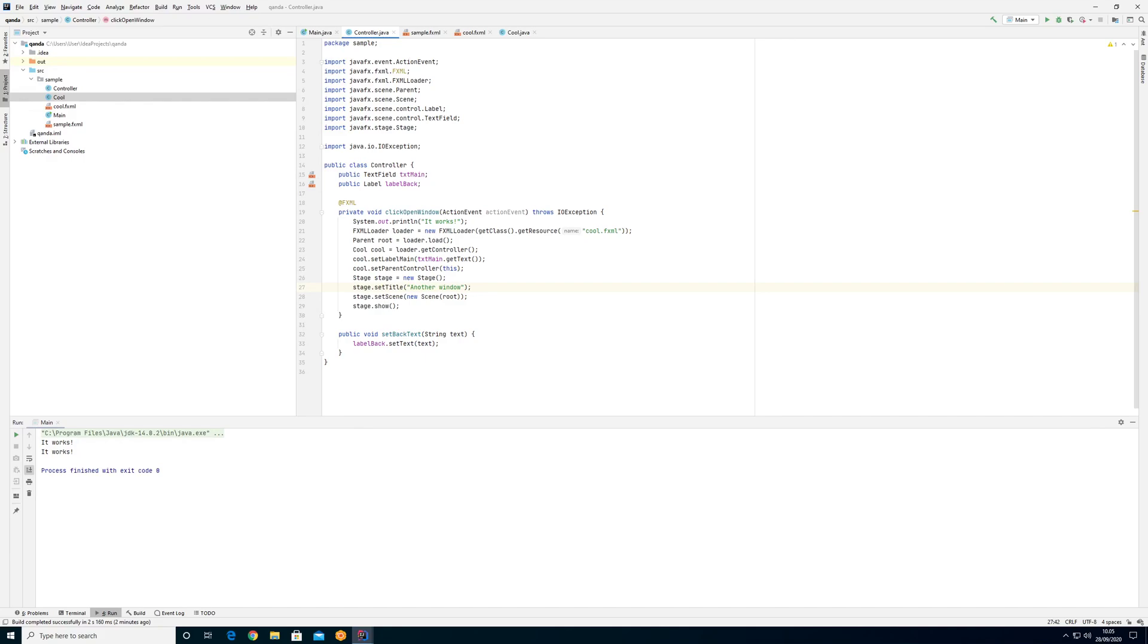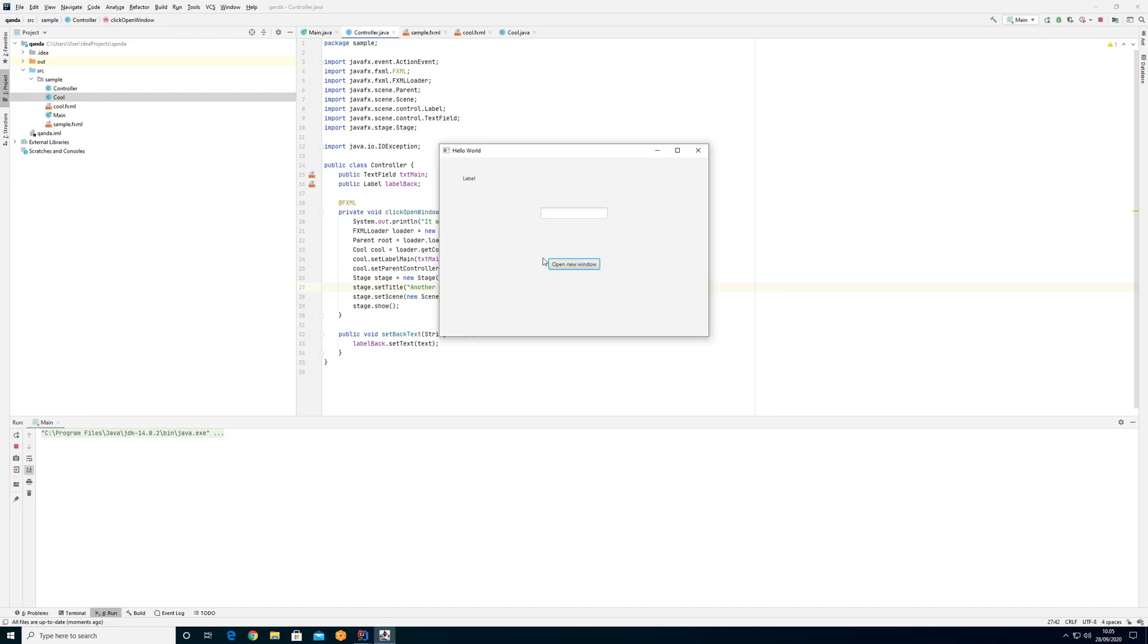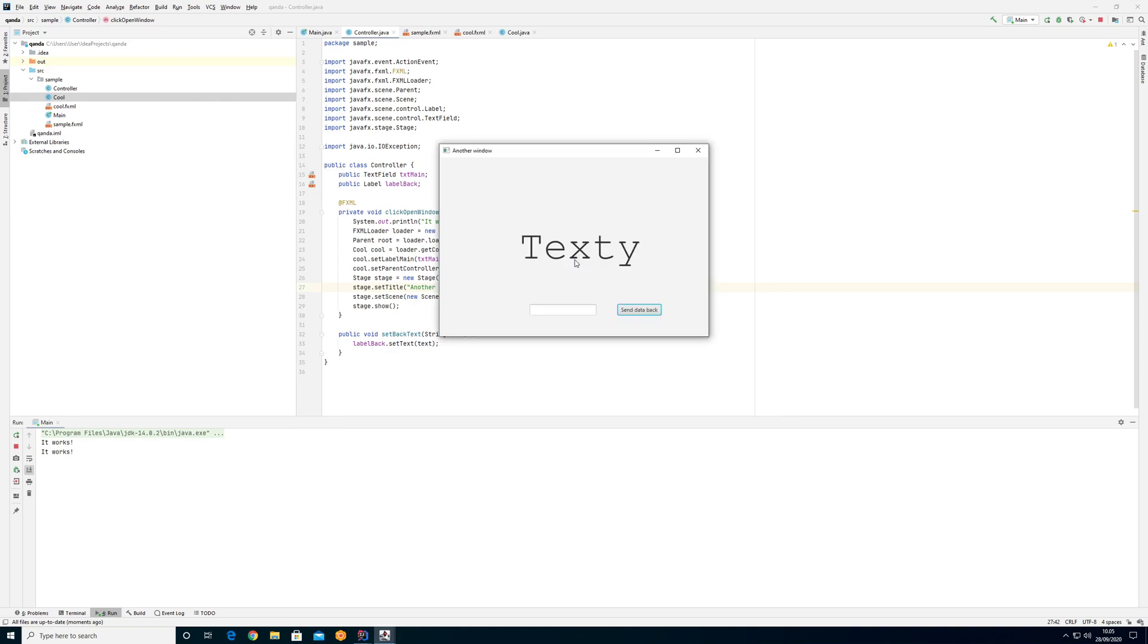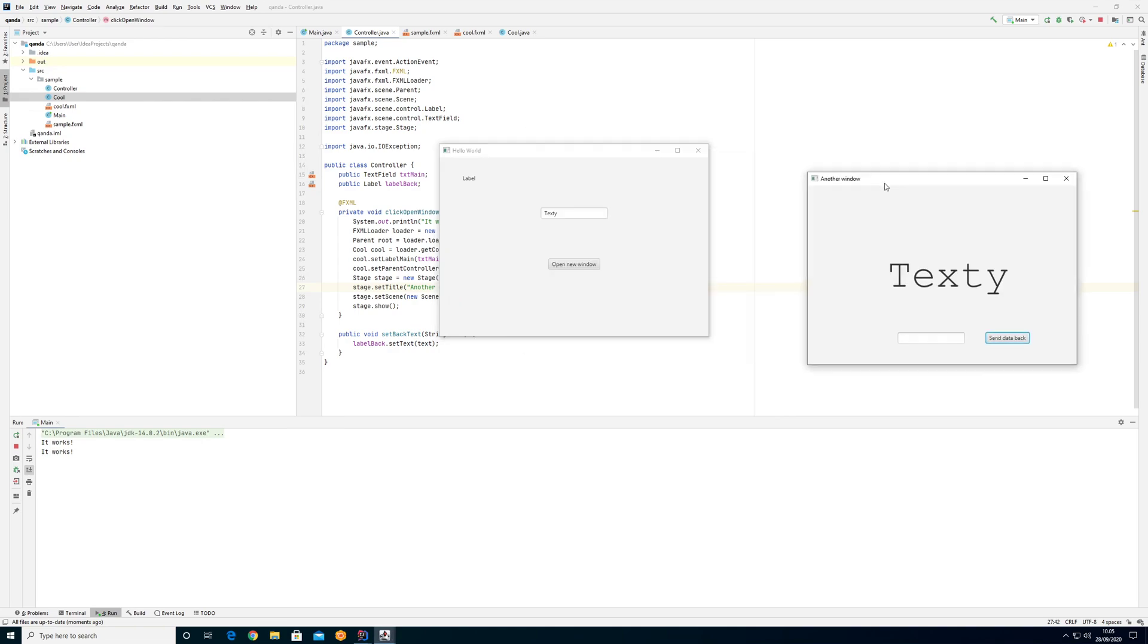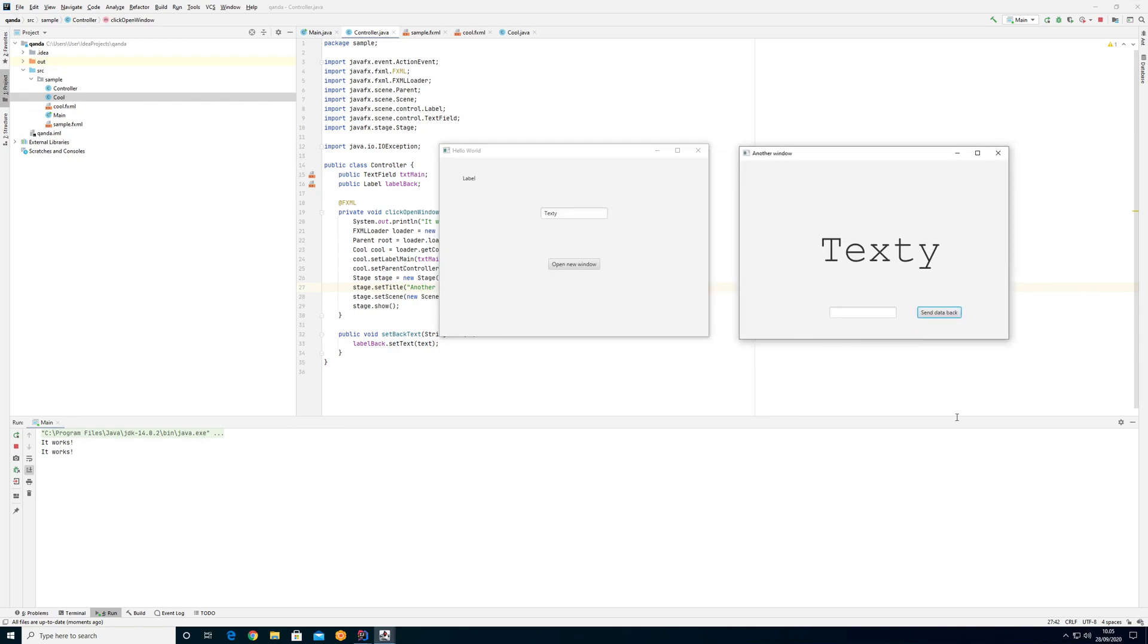Hi, in this video you'll learn how to close a window. I created this previously where I have a window that can open up new windows like that. I can put some text in here, 'texty.'